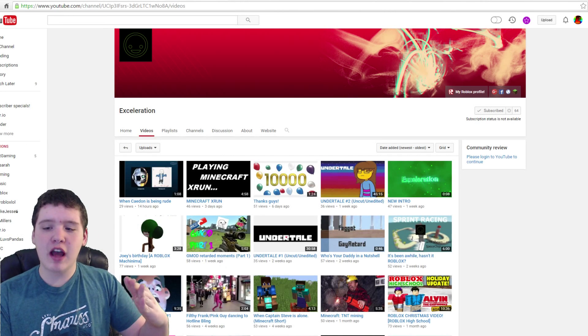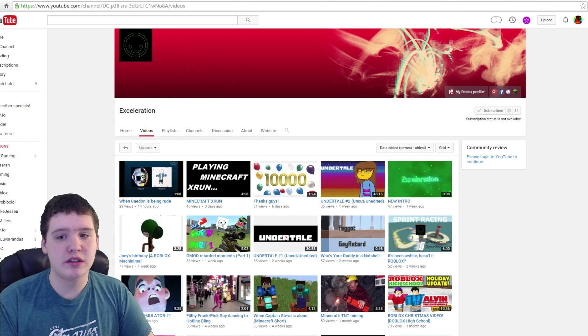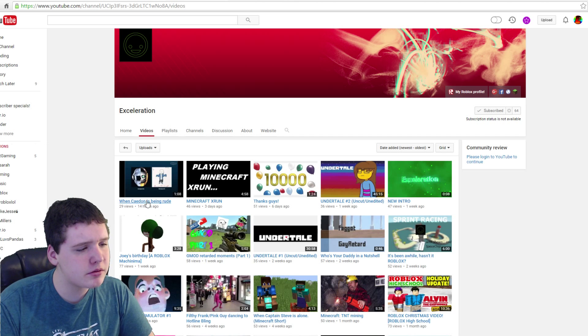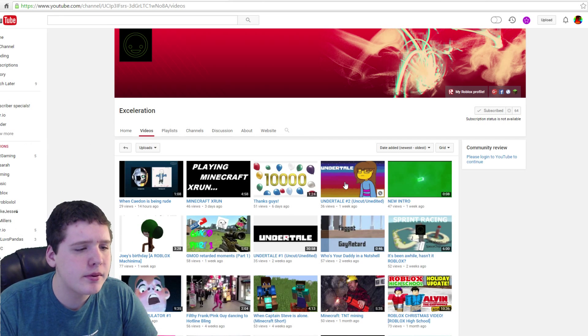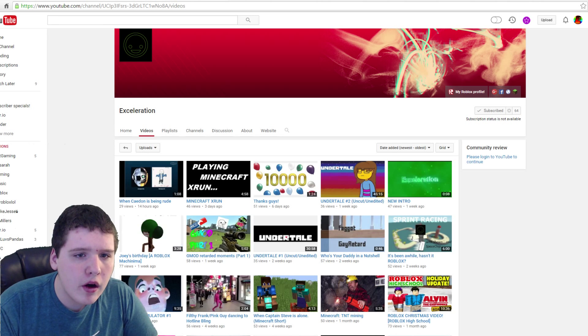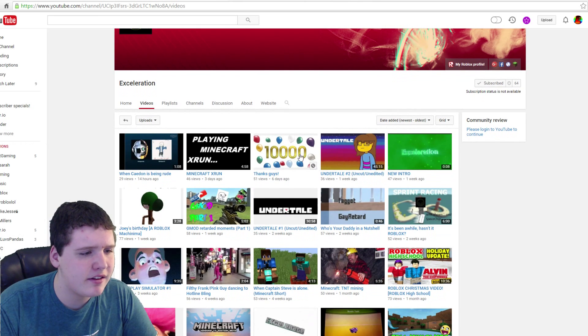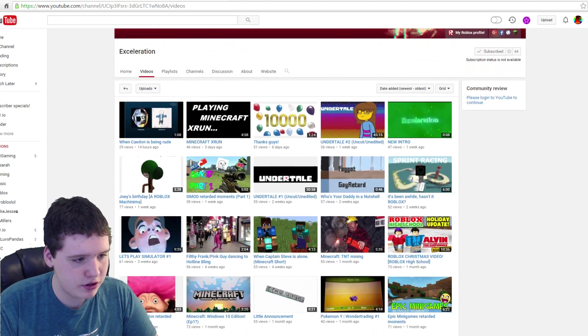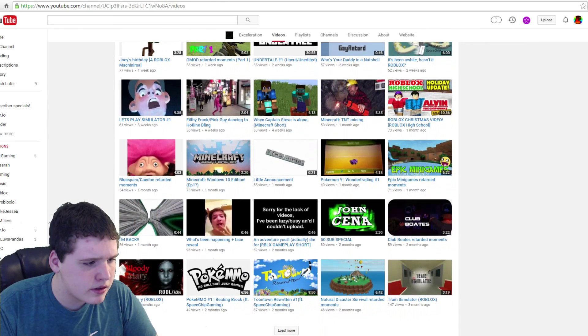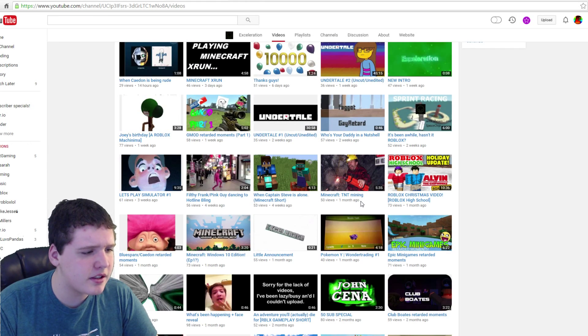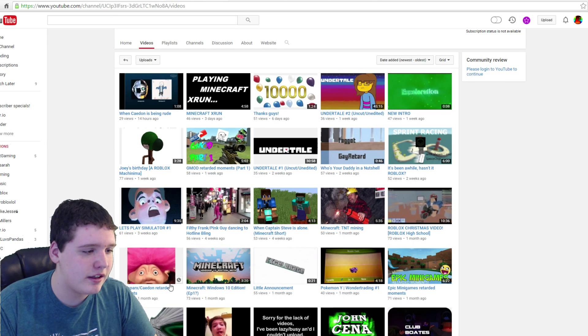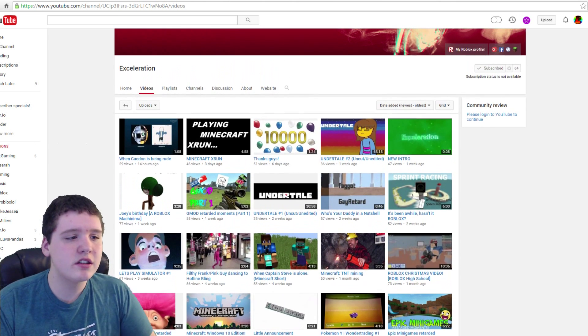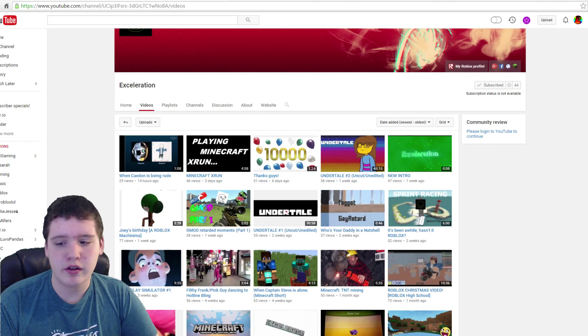So our first shoutout winner goes to Acceleration. He has 64 subscribers. From what I know, he plays random games like Minecraft. He plays Undertale and New Intro, Roblox, Roblox Machinimas. And thanks guys, I believe this is for hitting 10,000 views, so congrats. So here's more Undertale, a little announcement, vlogs, and random games. He does vlogs and random games, but he has funny thumbnails. I like these two. So let's go ahead and watch the Undertale number one. I hope you enjoy.